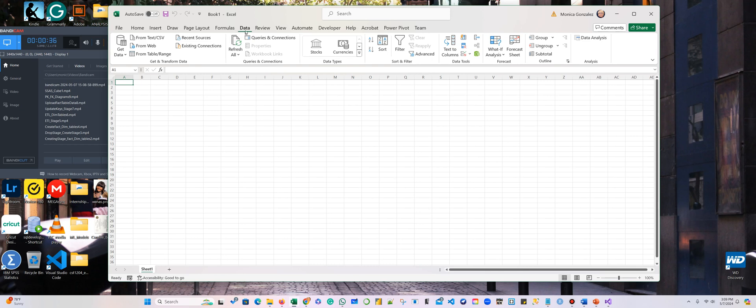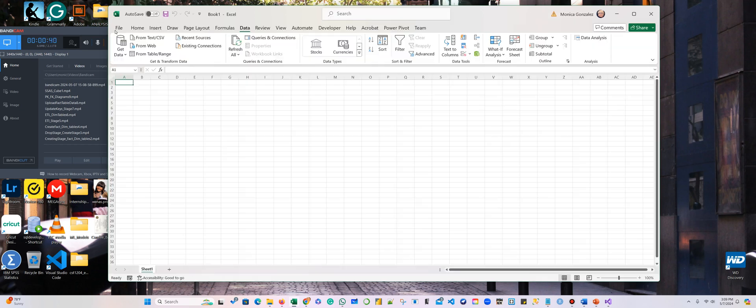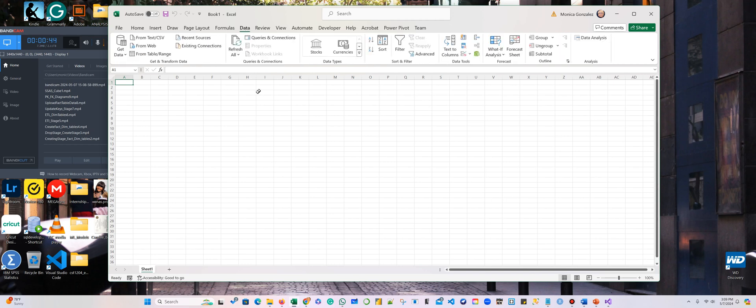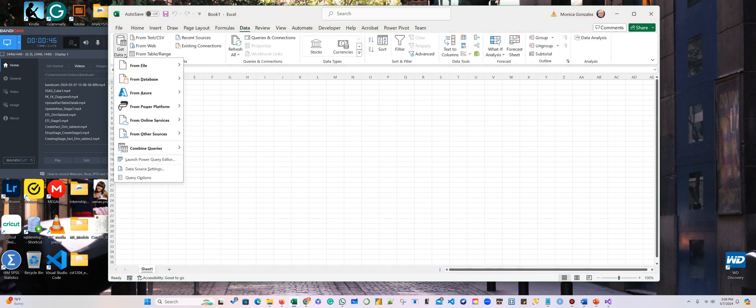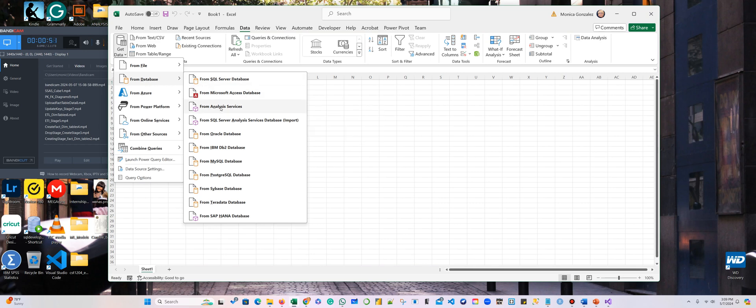So we're going to work with data. We are here, we're heading to home, and then we're going to click in the data tab. We're going to get data. What kind of data? We are going to get from Analysis Services.